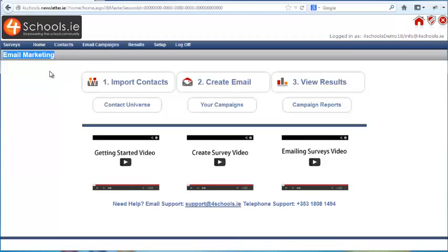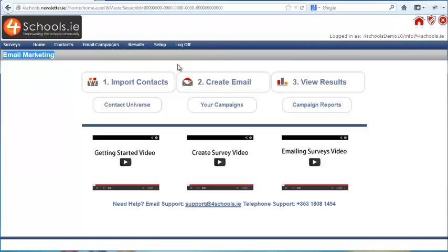Right now we are in the email system. As you can see, the top menu bar has a blue background and all menu items relate to emails.